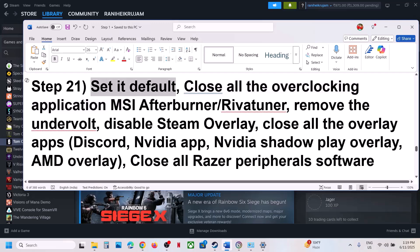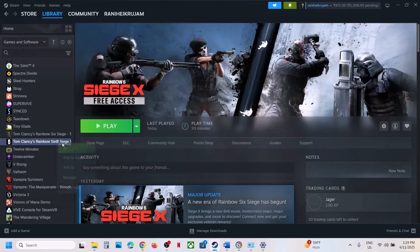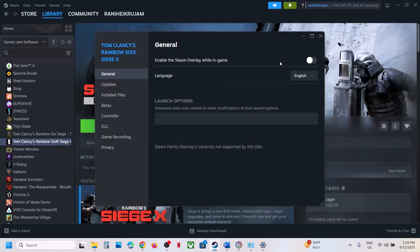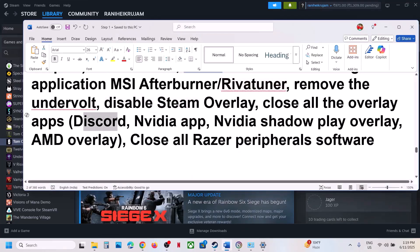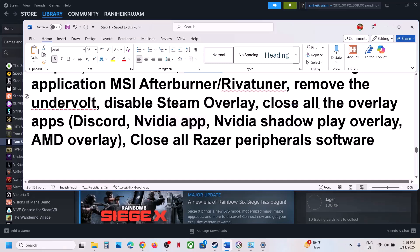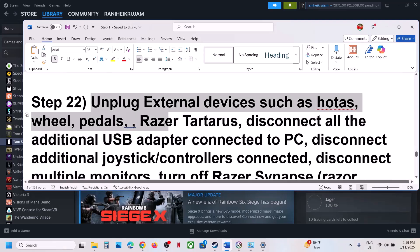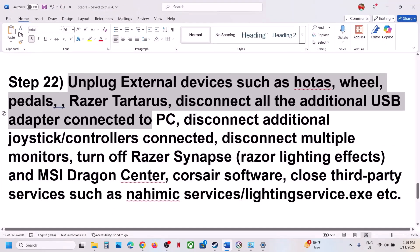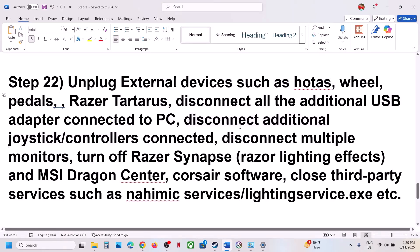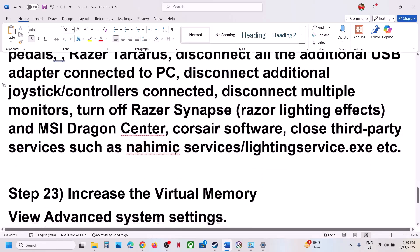The next step: if you have overclocked your computer, close all overclocking applications like MSI Afterburner or ReBar Winner and set your overclocking to default. Also remove any undervolts. Disable the Steam overlay — right-click the game, go to Properties, and turn off 'Enable the Steam Overlay while in game.' If you have Discord overlay, go to Discord settings and turn it off. Close NVIDIA overlay as well. Close all peripheral software like Razer. Unplug external devices such as wheels, pedals, USB adapters, and extra controllers. If you have multiple monitors, try launching on a single monitor.